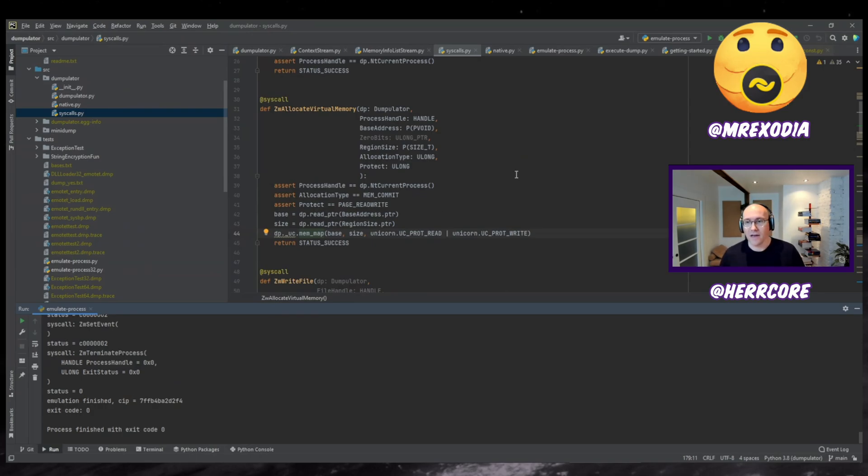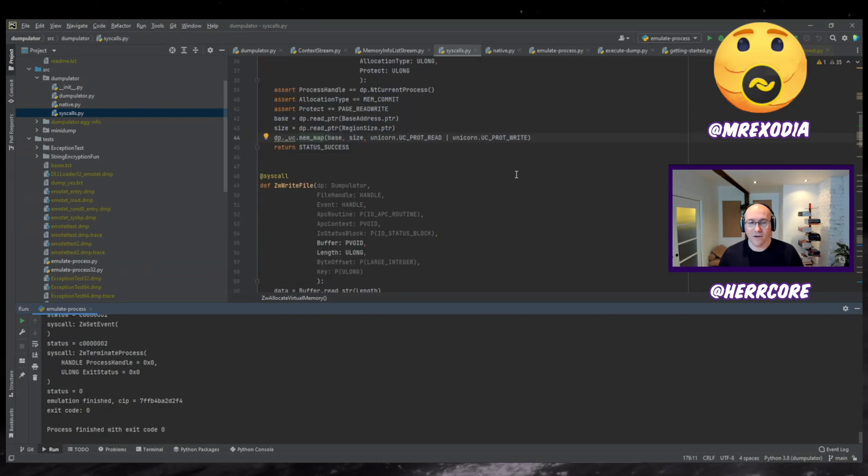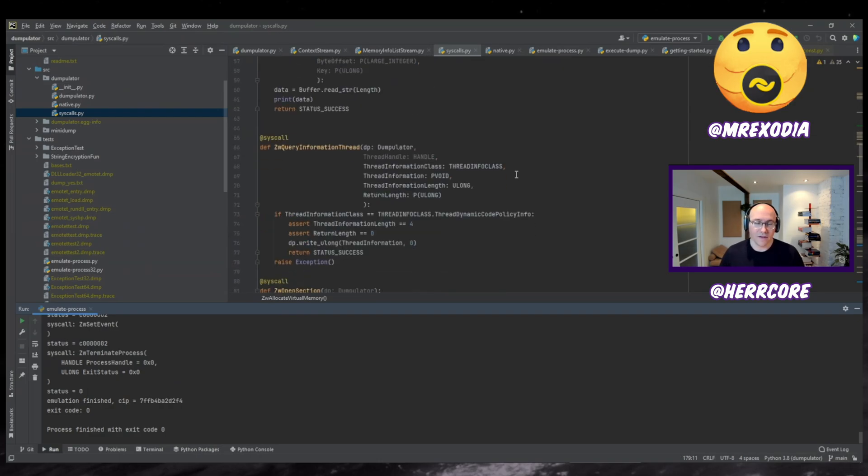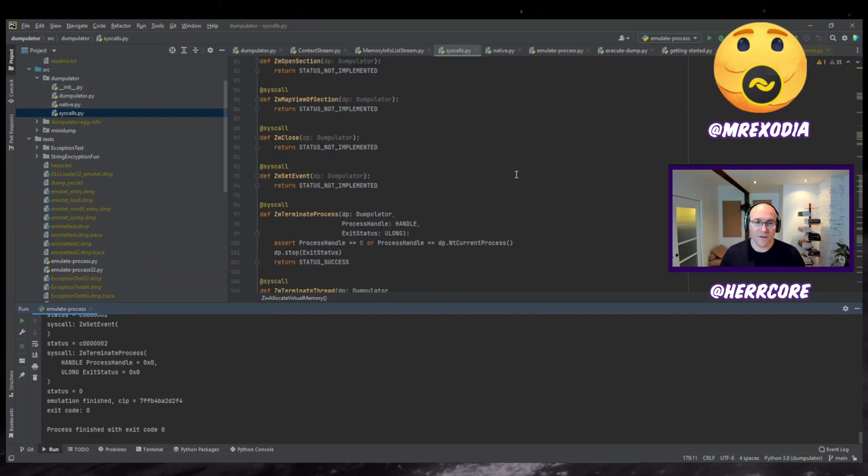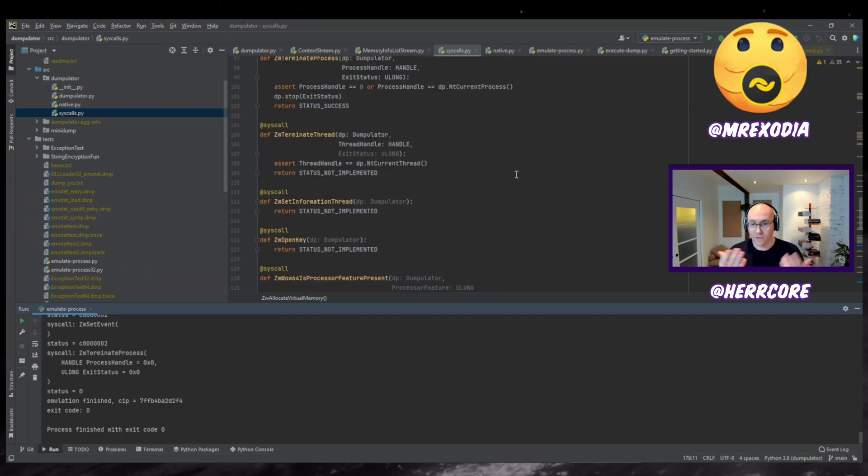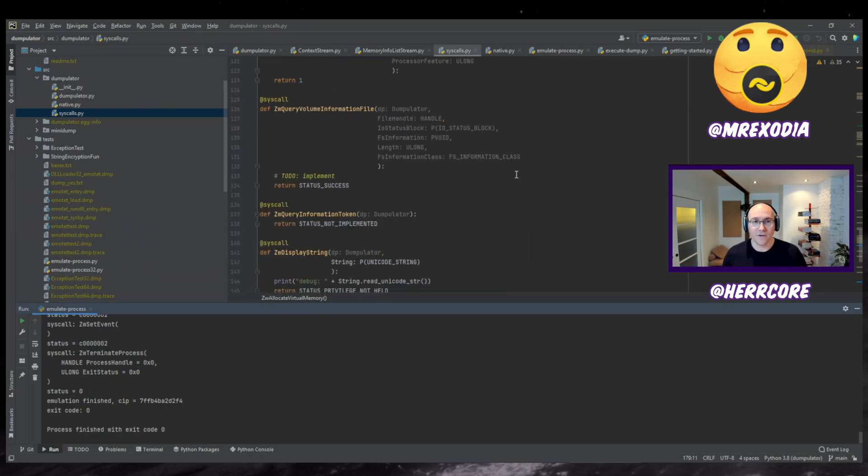I'll show that. And like, basically, if you run into an error where like a syscall is not implemented, you can quickly like hack in your own one if you need to.